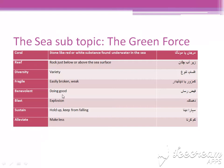Benevolent: doing good. Jisse aapko koi fayda ho. Blast: explosion, dhamaka. Sustain: hold up, keep from falling. Sahara dena.